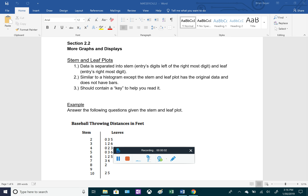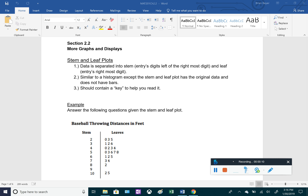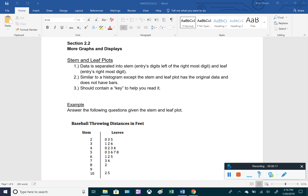In chapter 2.2 we're going to be working with more graphs and displays. We've already done the frequency histogram in the last section, so now we're going to work with a couple more. We'll start with stem and leaf plots — most of us have seen these types of graphs before.